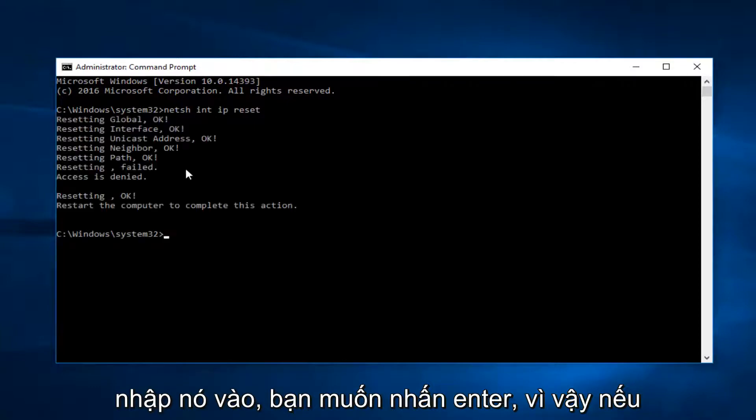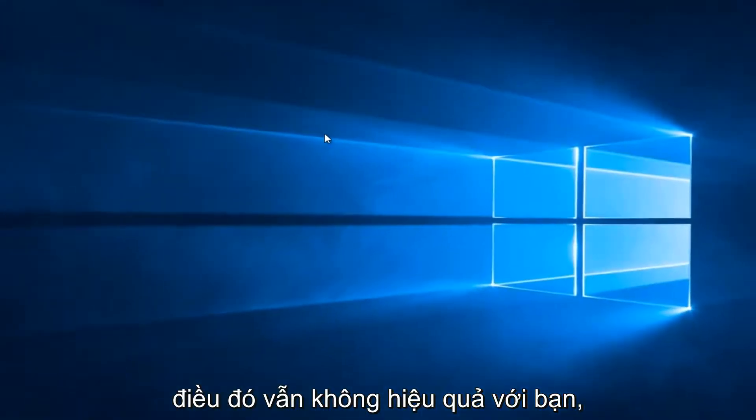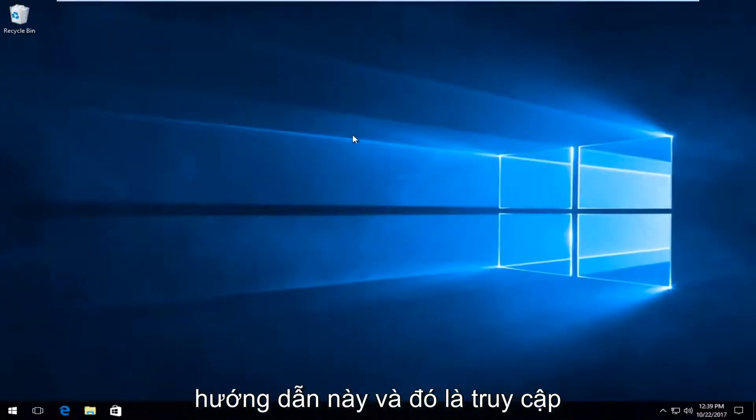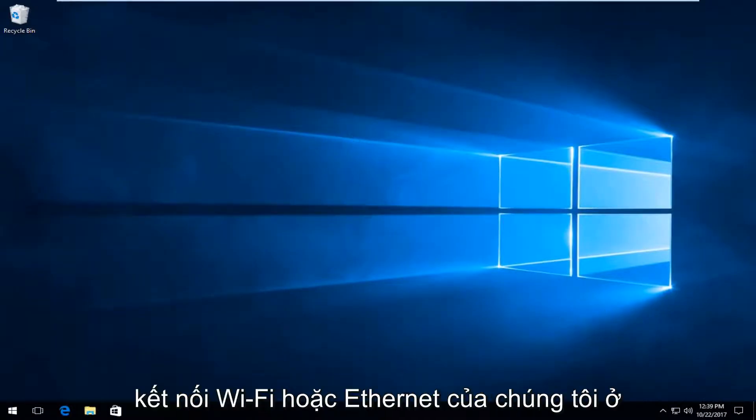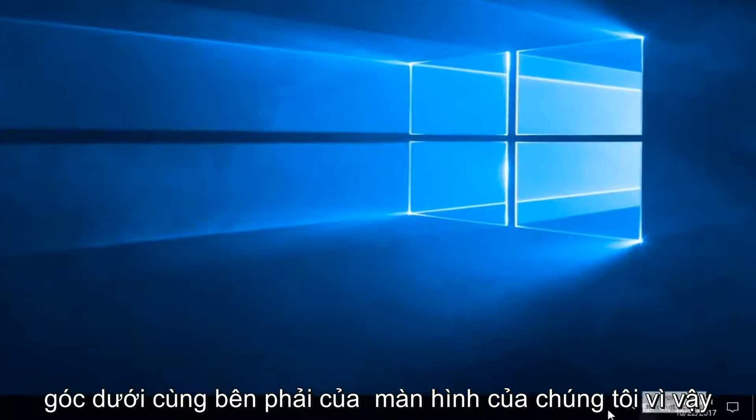If that still does not work for you, there's another thing we can try in this tutorial. That would be to go down to our Wi-Fi or Ethernet connection down the bottom right corner of our screen.